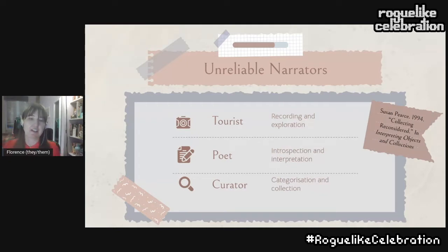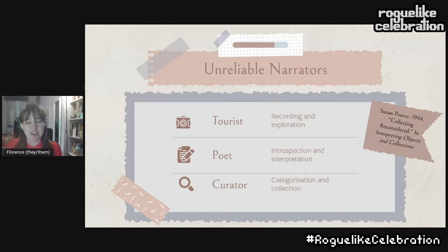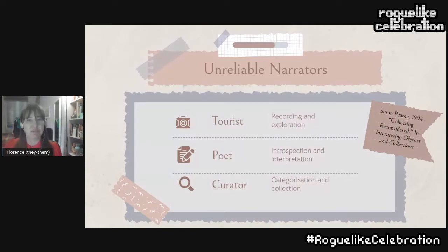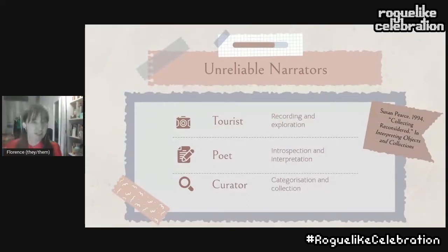I'm thinking about having three potential roles for the protagonists — tourist, poet, and curator — which will give you different perspectives on the objects you find to emphasize this inherent subjectivity. I could have had an archaeologist as one of these classes, but I didn't want to do that because I was worried it might seem like the good one. Actually, an archaeologist and a looter are not necessarily mutually exclusive, unfortunately. None of these roles are the quote-unquote good one, and they all kind of overlap, linking back to the original poem where you meet a traveller.